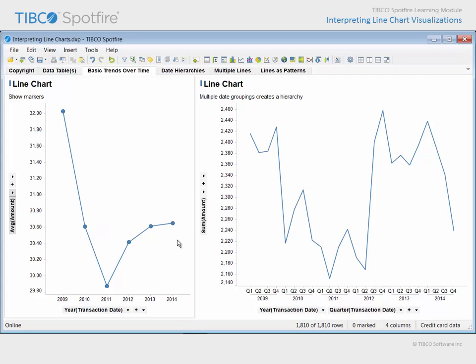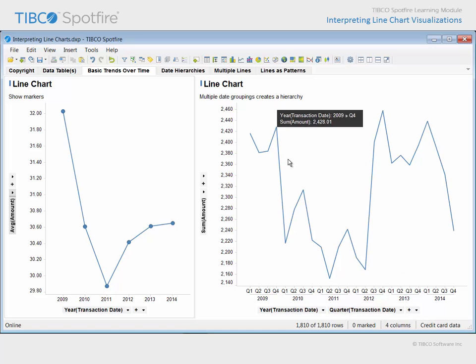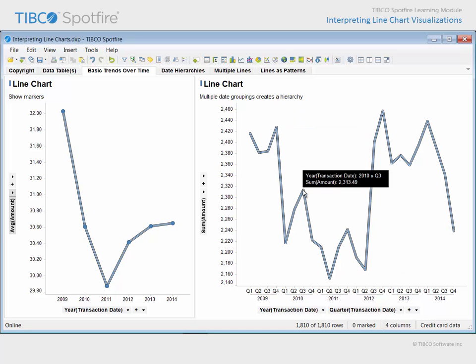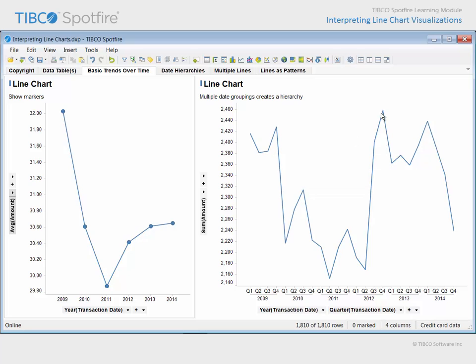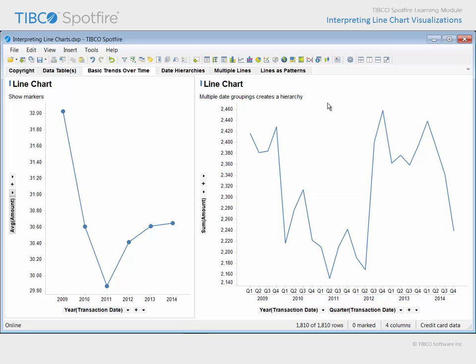Note that while this line chart groups transaction date values at the annual level, this line chart has included both year and quarter date groupings, which forms a hierarchy of date values along the x-axis, and defines the data points which make up the line at the quarterly level within each year, even though these points have not been configured to show markers.